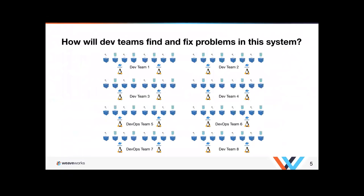So how will development teams and DevOps teams find and fix problems in this complex system? Teams sharing the same cluster. How will they know how their apps are behaving? Besides the best practices around what you should monitor, like red metrics, we will show you what needs to be done and the tooling and services that make it easier for teams to instrument their apps.